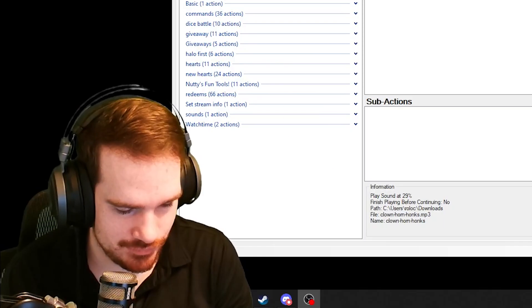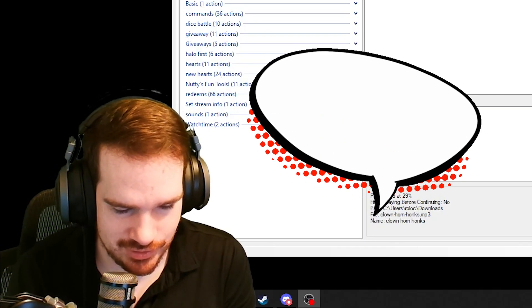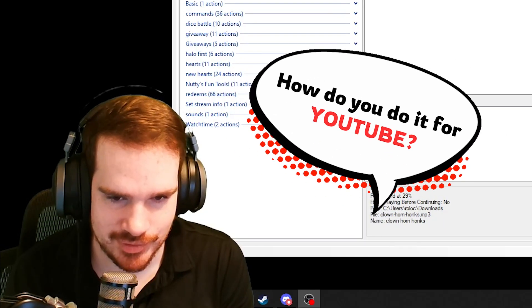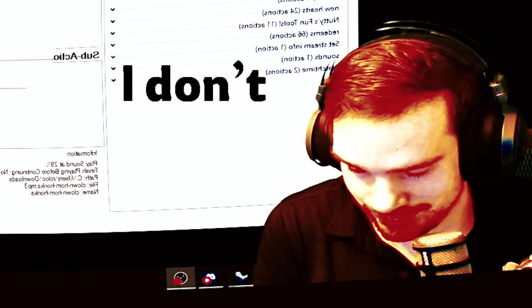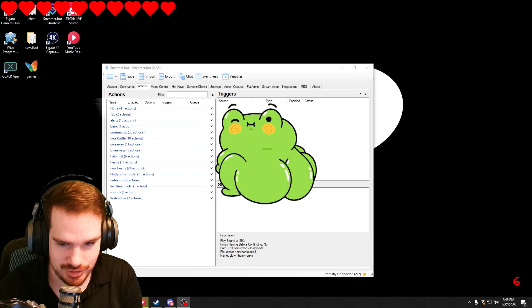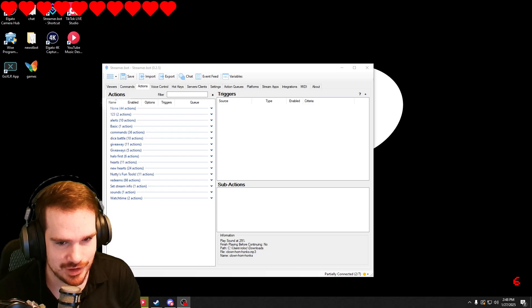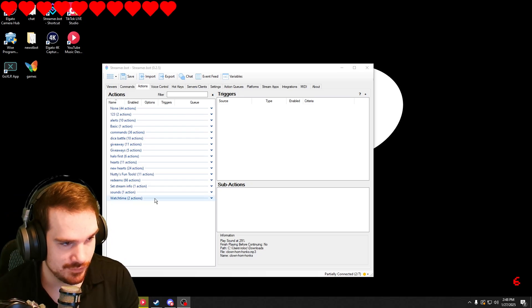Hello, some of you have asked, Rolo, you make stuff for Twitch — how do you do it for YouTube? And I was like, I don't know, I don't stream on YouTube. But I had to look into it for you anyway, and I'm going to show you what I know now.